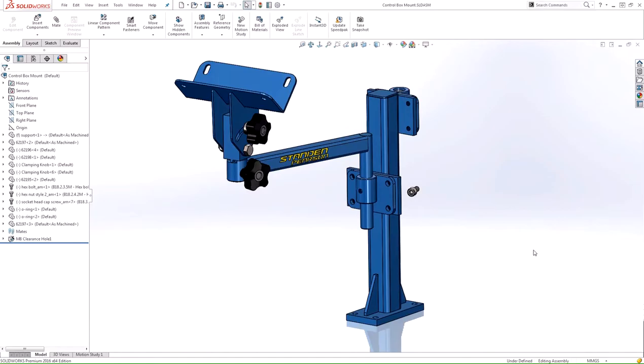Hi everyone, my name is Gabe Grisoligo, Applications Engineer at Hawkrid Systems, and in today's video I'm going to talk about a huge time-saver when working with assemblies called Copy with Mates.